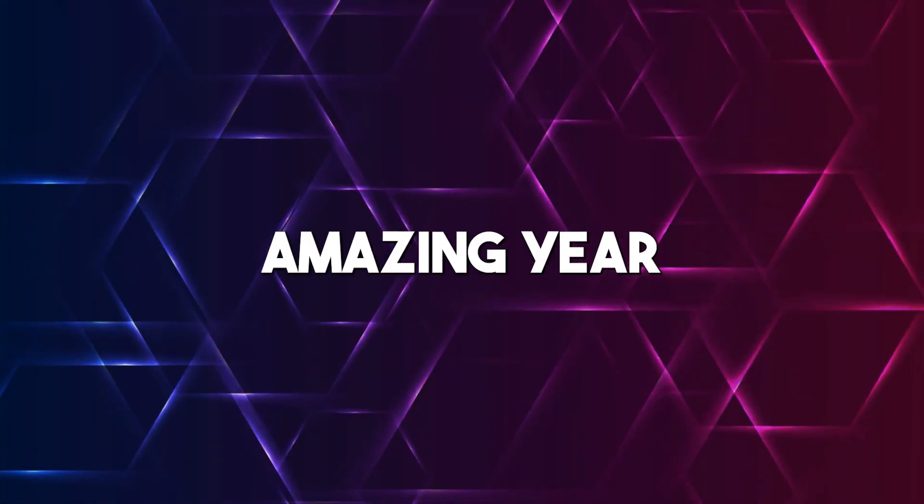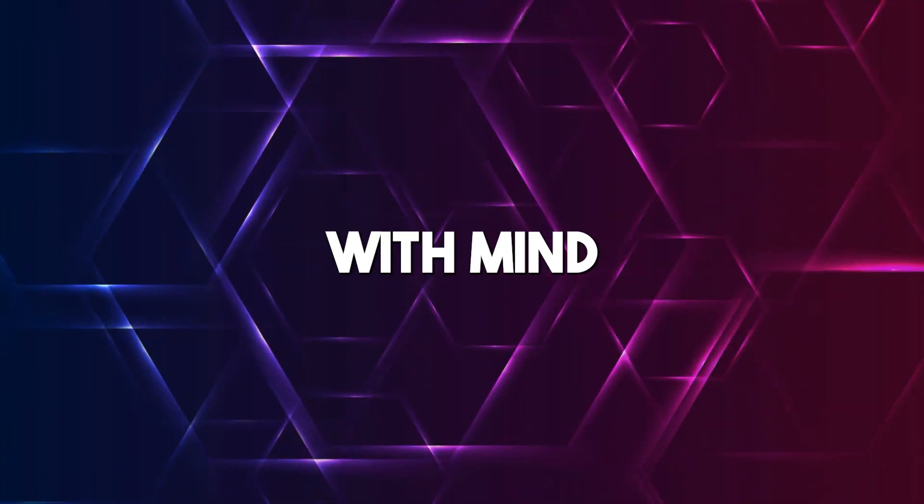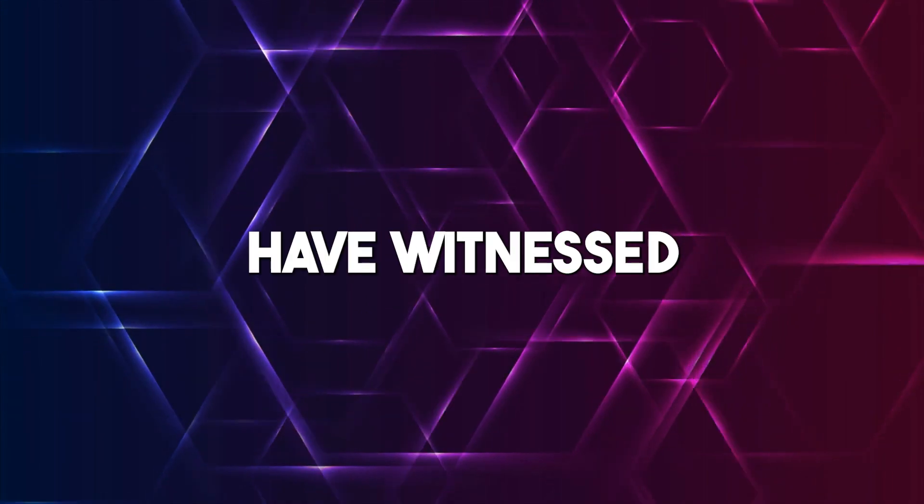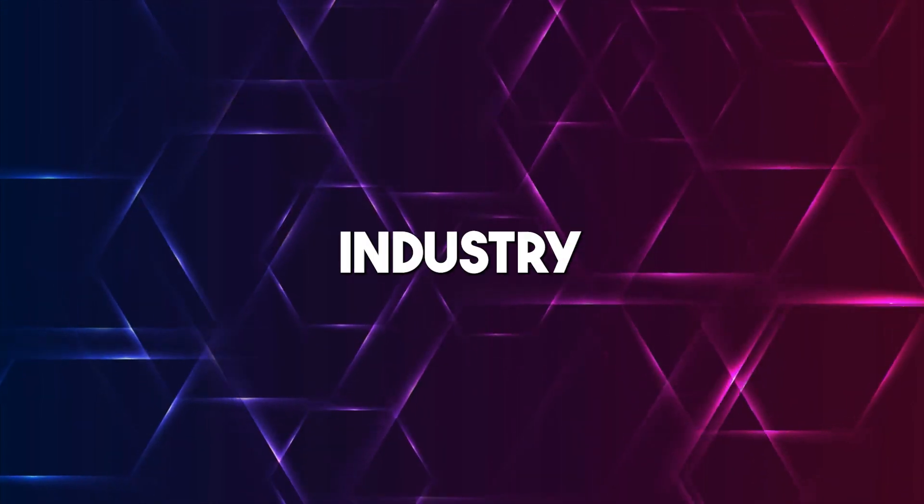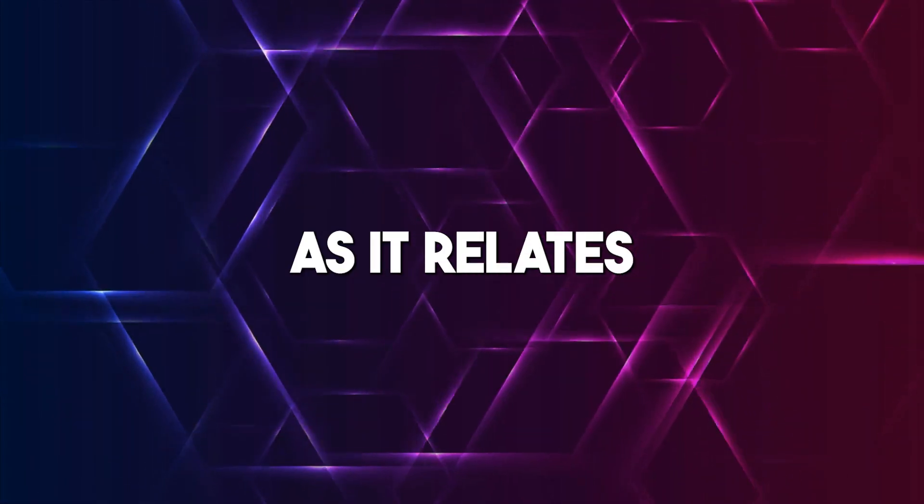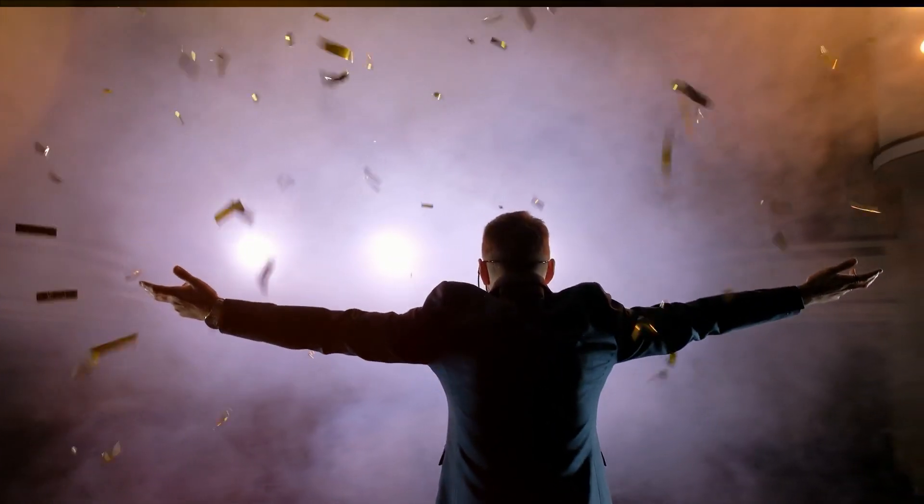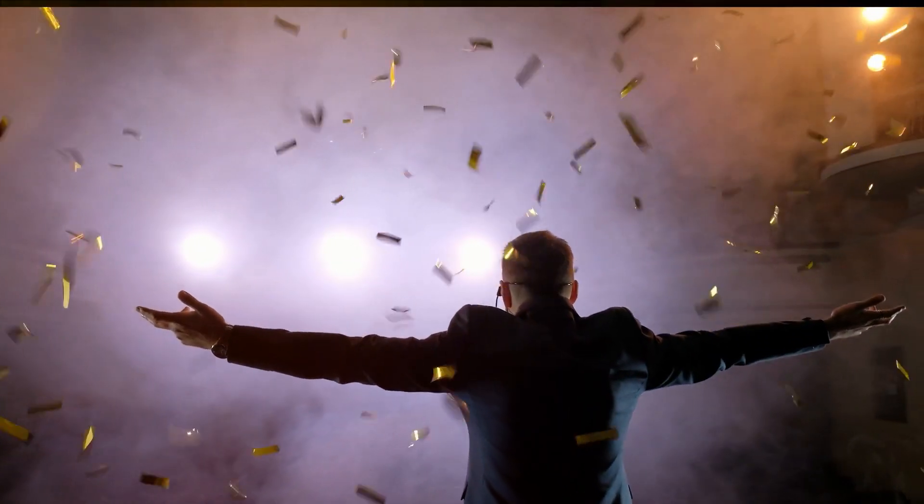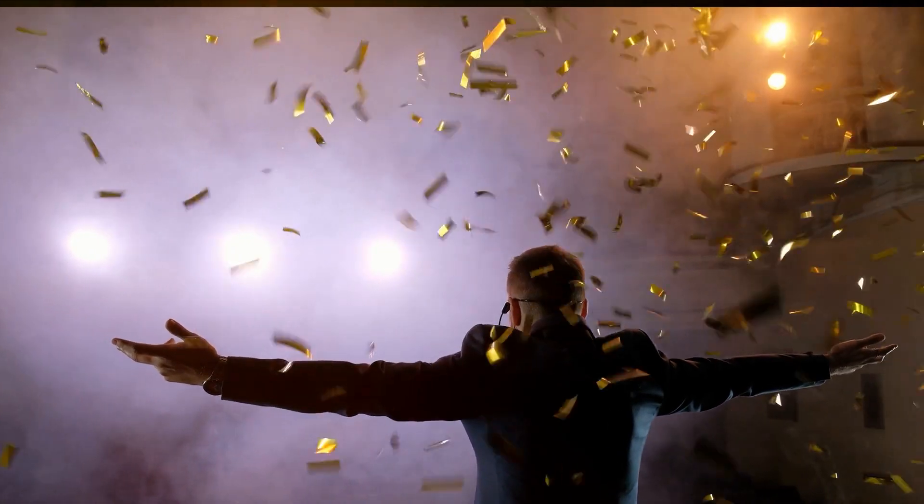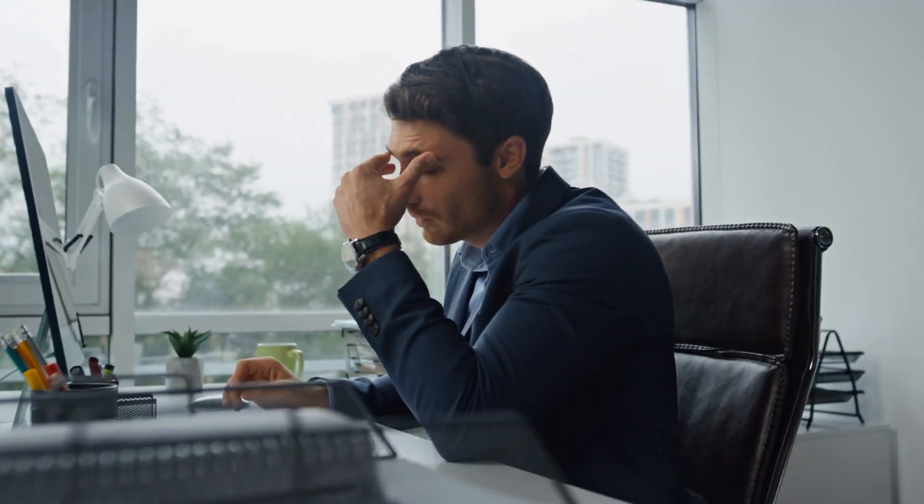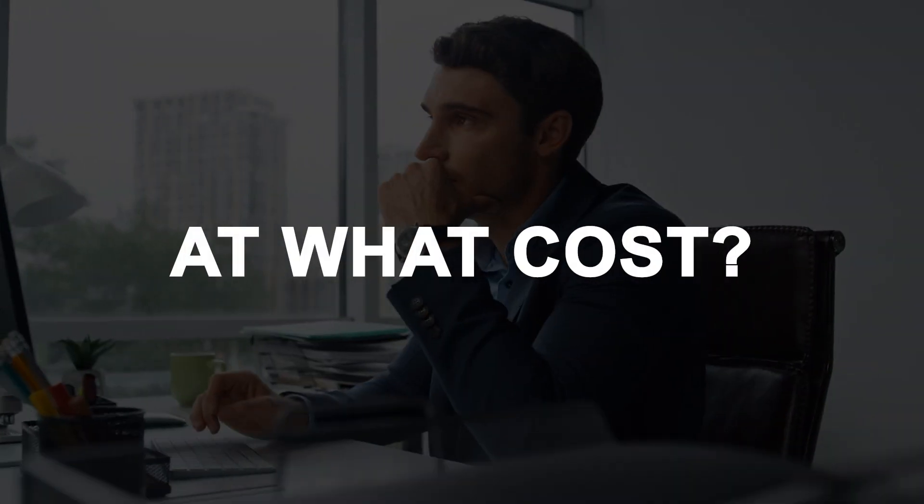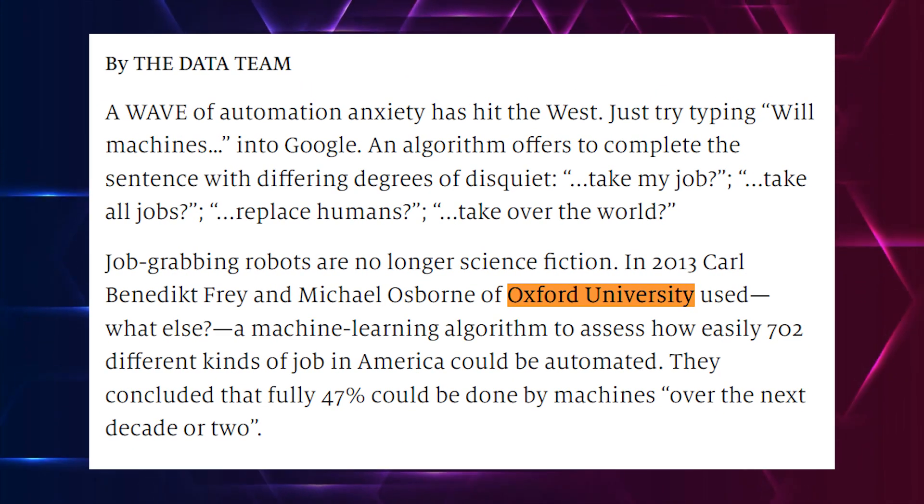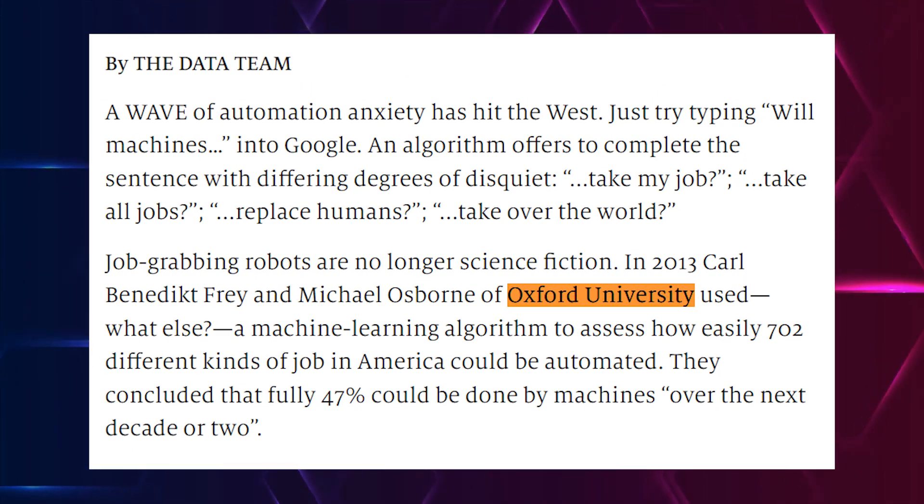It's been an amazing year with mind-blowing innovations that we have witnessed in the tech industry as it relates to AI. Every day speaks of a milestone and we're starting to be able to do much more in very short periods. But have we stopped to ask at what cost?